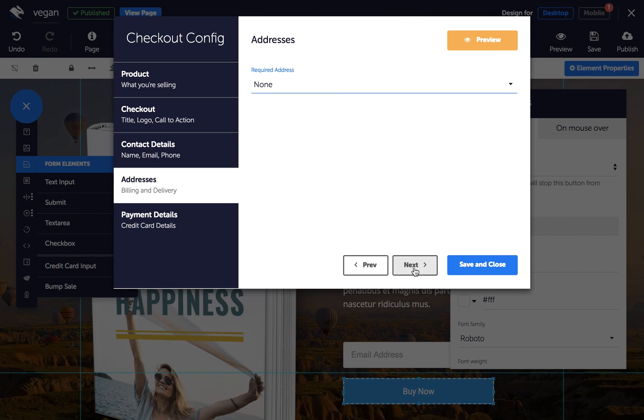Click next and you can edit the labels for the credit card details. When you're done, just click save and close.